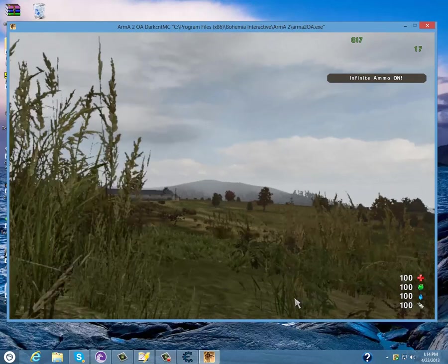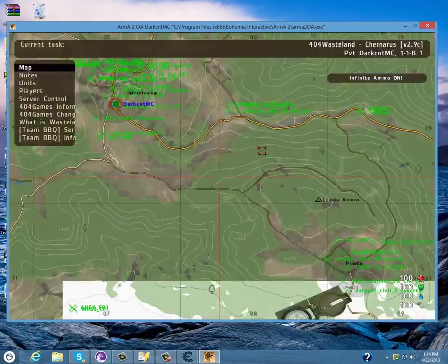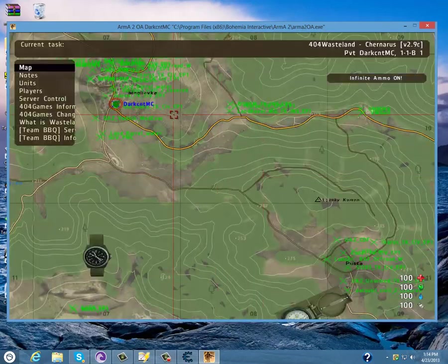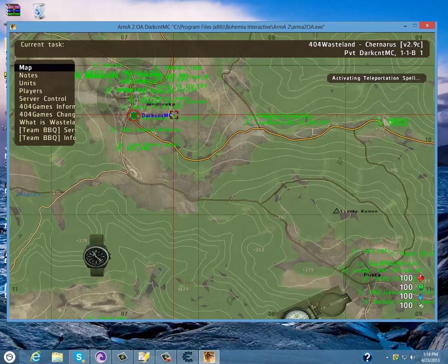So to teleport, go on your map and once again on the vertical side press 7 and click Activating Teleportation button.